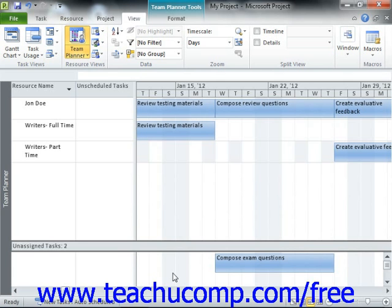Manually scheduled tasks are shown in a green color. Also note that non-working time for the resources will be shown with gray bars within the schedule.